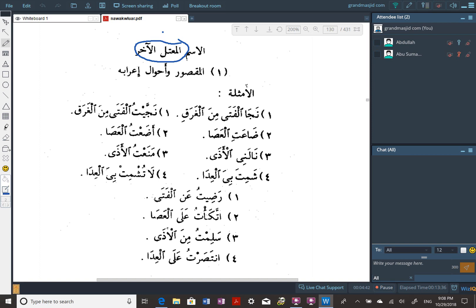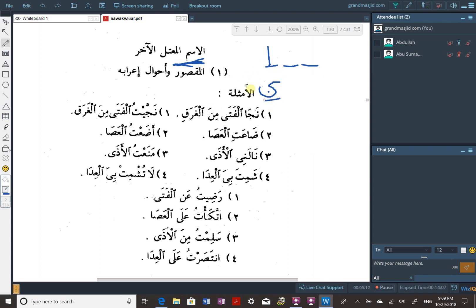This chapter has two parts. The first is al-maqsur, and the second is al-manqus. Al-maqsur is a noun whose ending is an alif maqsura - we'll just say an alif to make it easy. Al-manqus is where the ending is a ya with the weak letter before it.